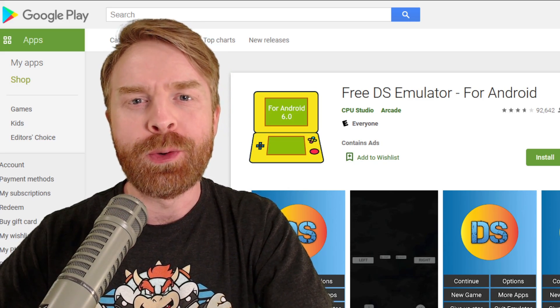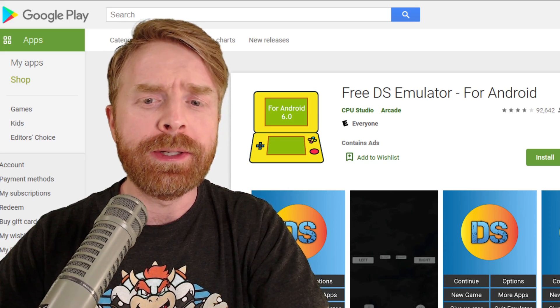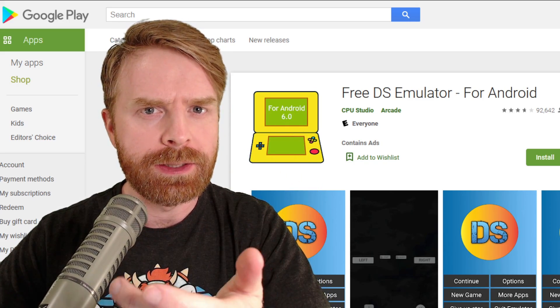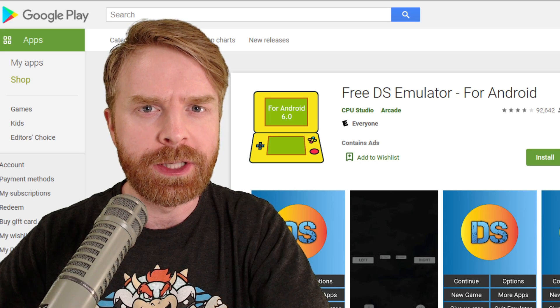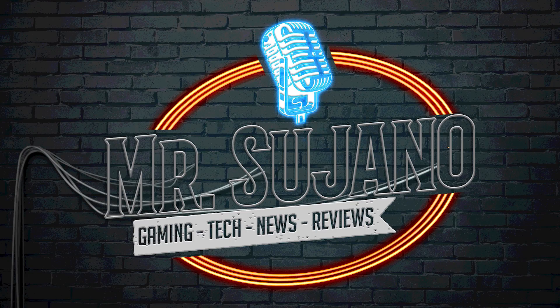Hey everyone, Mr. Sujano here. In today's video, we're taking a look at FreeDS, a free Nintendo DS emulator on Android. Let's get started.